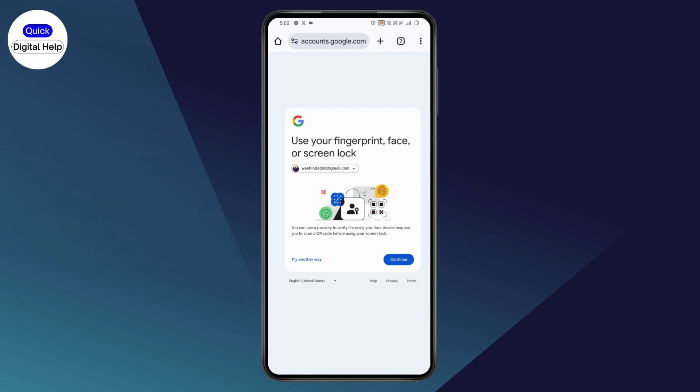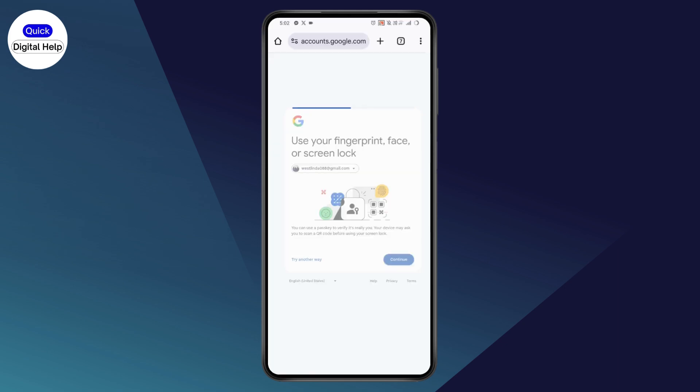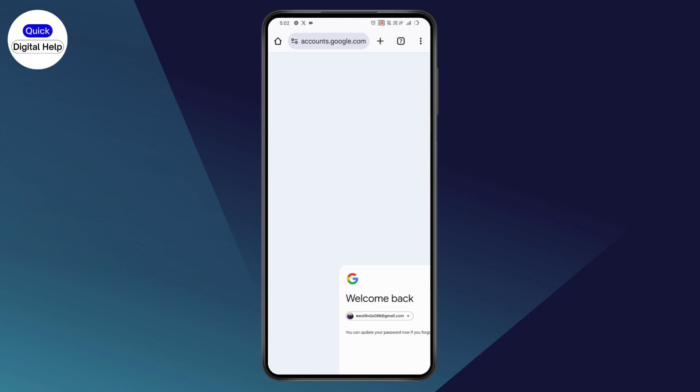can use your fingerprint or your face or screen lock. Tap on continue or you can also go with try another way which is on the bottom left. Now just enter your screen lock, your fingerprint, your face lock and